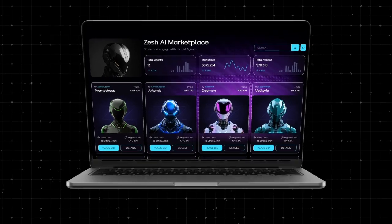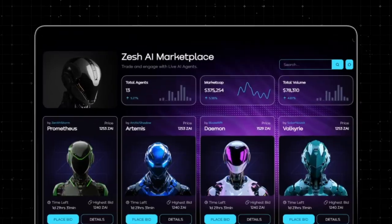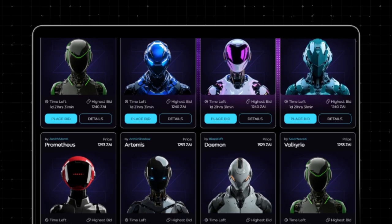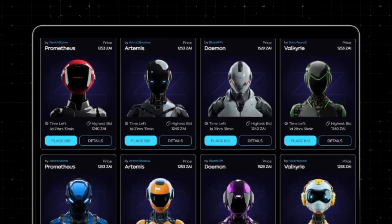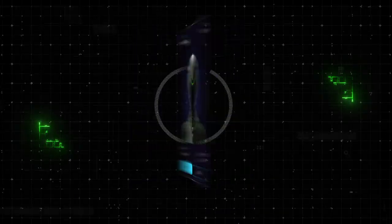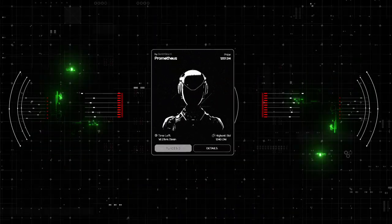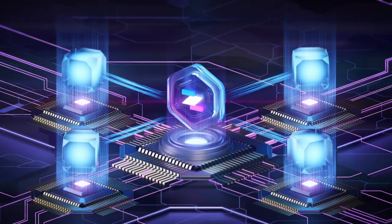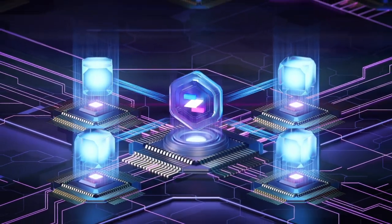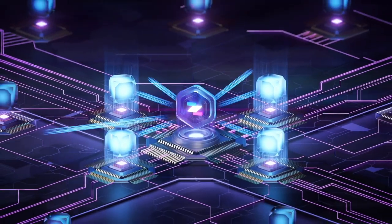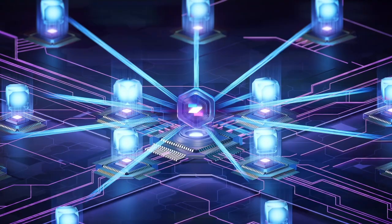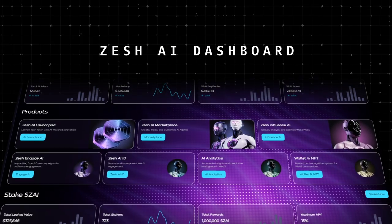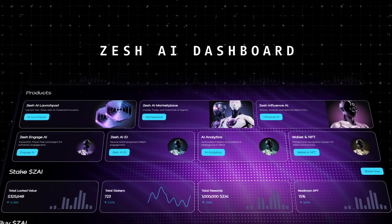The Zesh AI Agent Marketplace lets you create, trade, and customize AI agents, transforming them into valuable, tradable digital assets. And at the heart of it all is ZAI — the token powering a sustainable ecosystem, built for growth, innovation, and value.